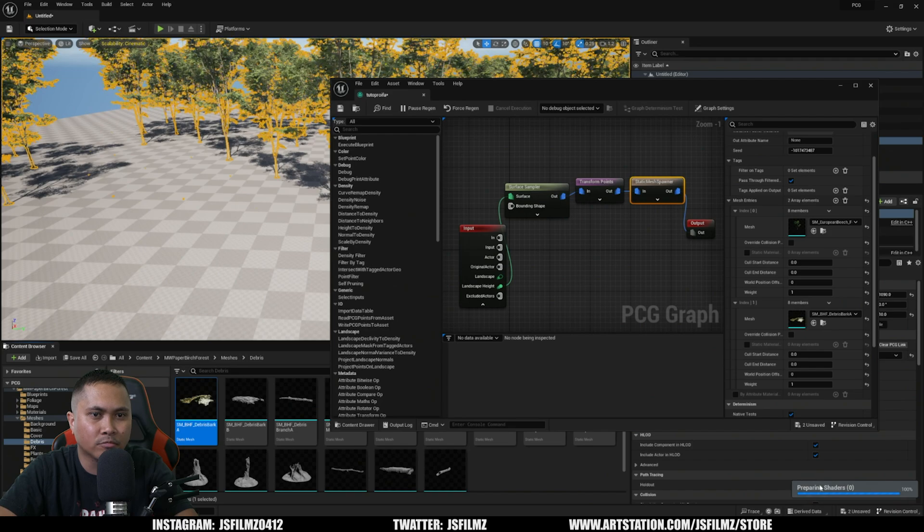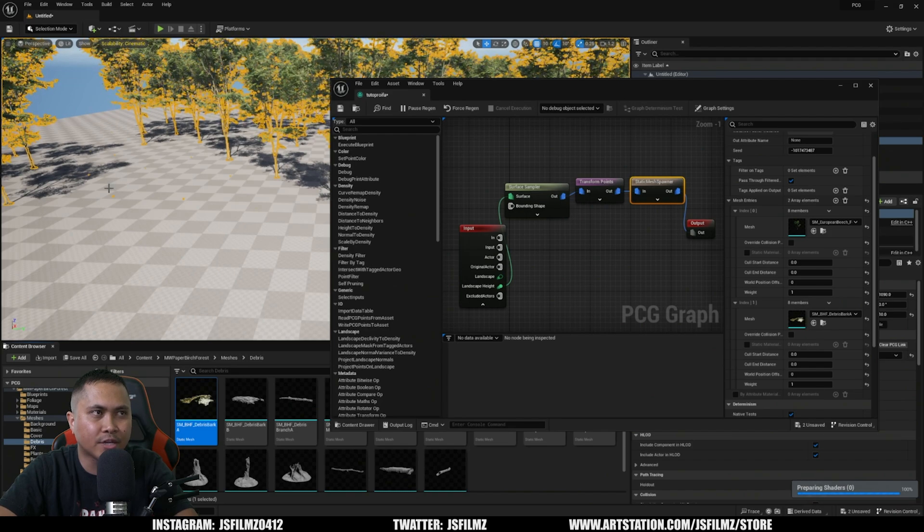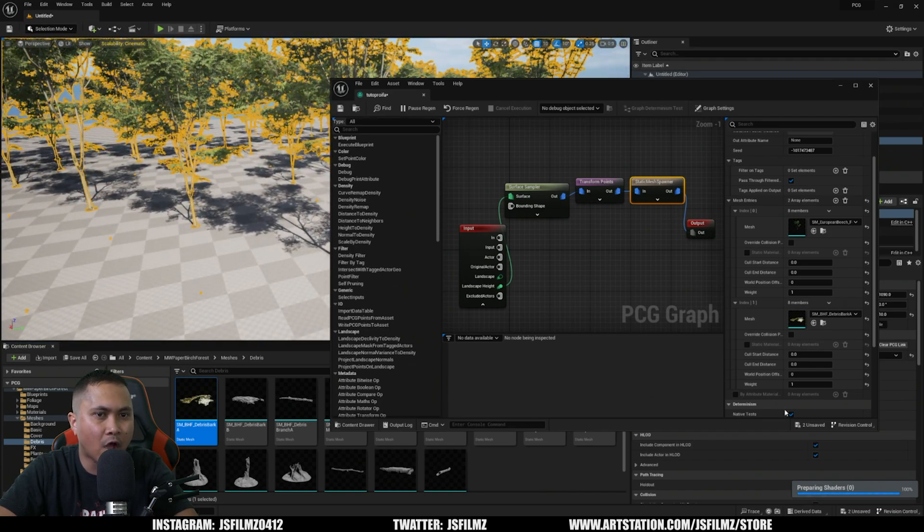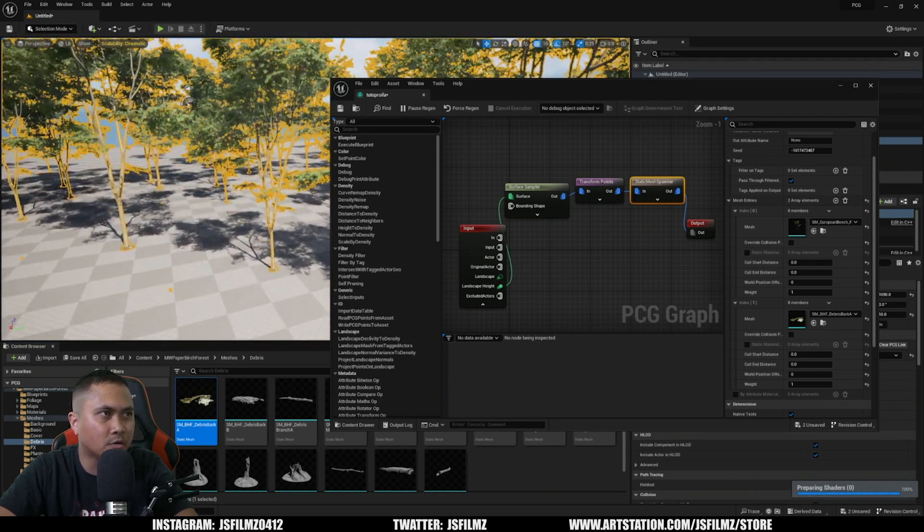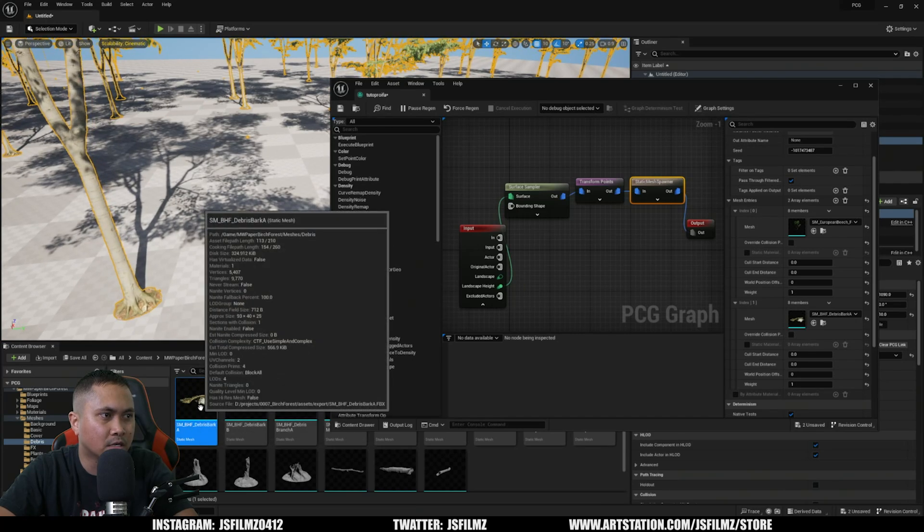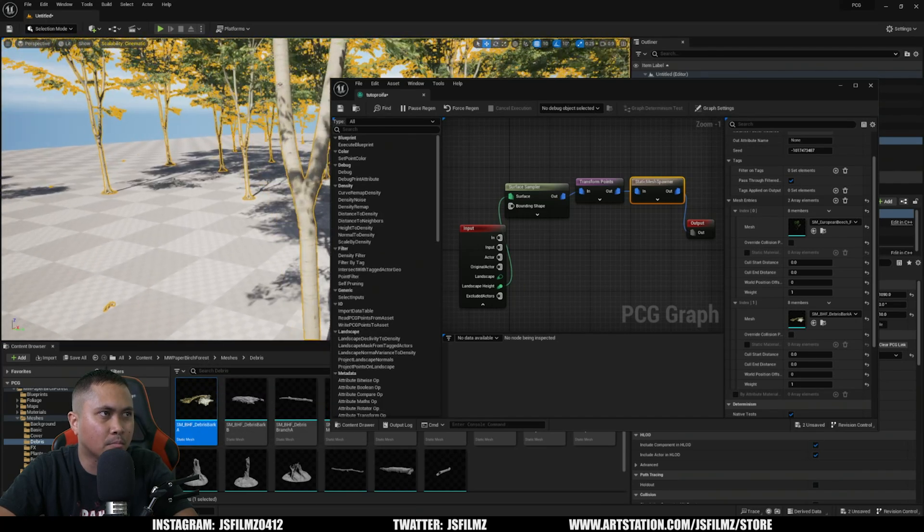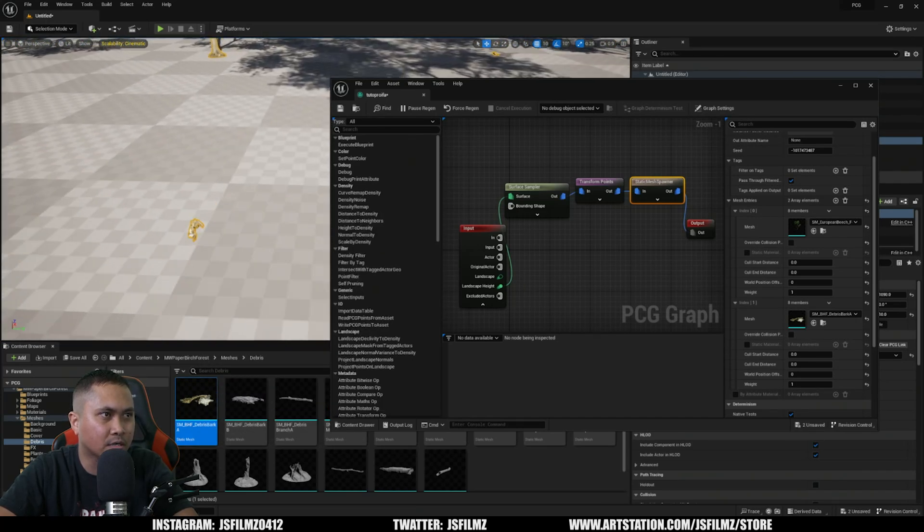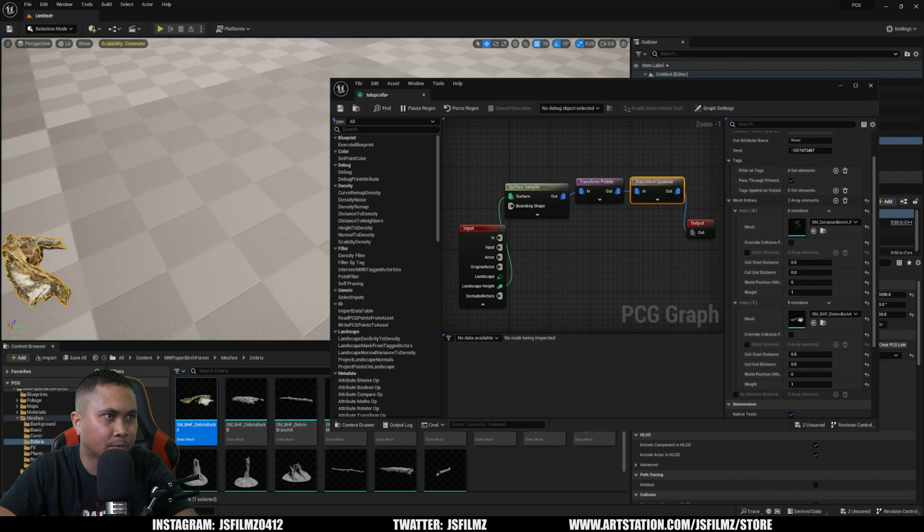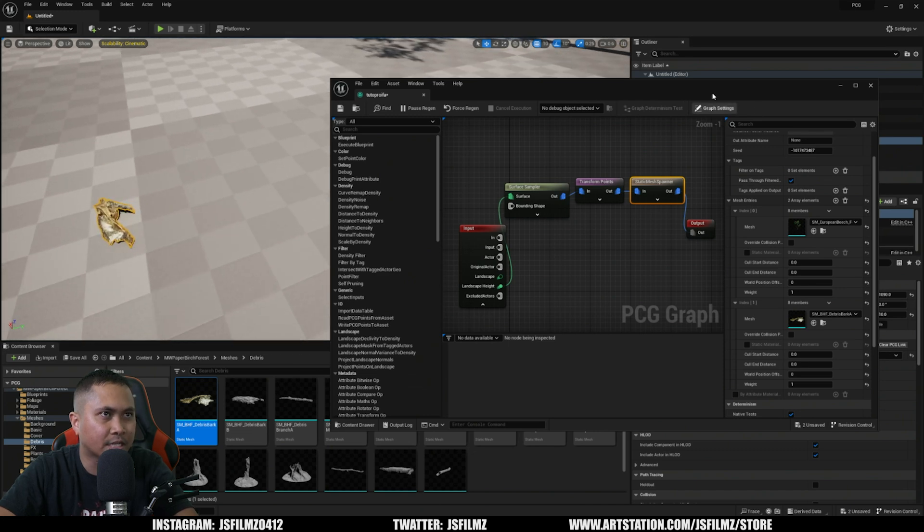Okay, there you go. That's going to prepare the shaders and so on and so forth. Now whenever that's done we should see some of these debris marks right here - actually you can see it right here already. So that's great, that's looking pretty good.